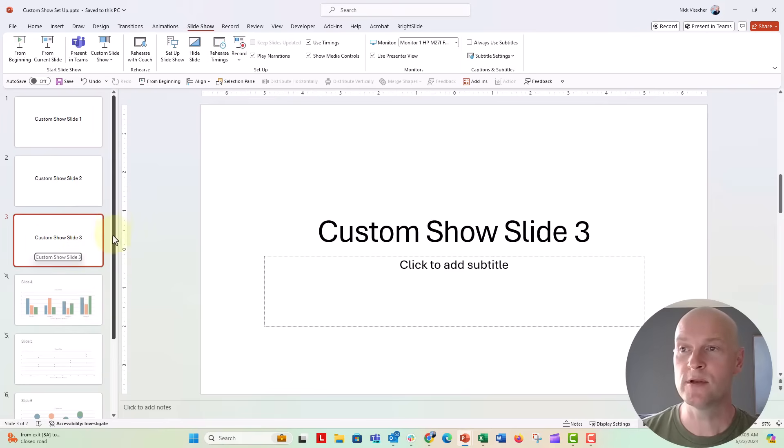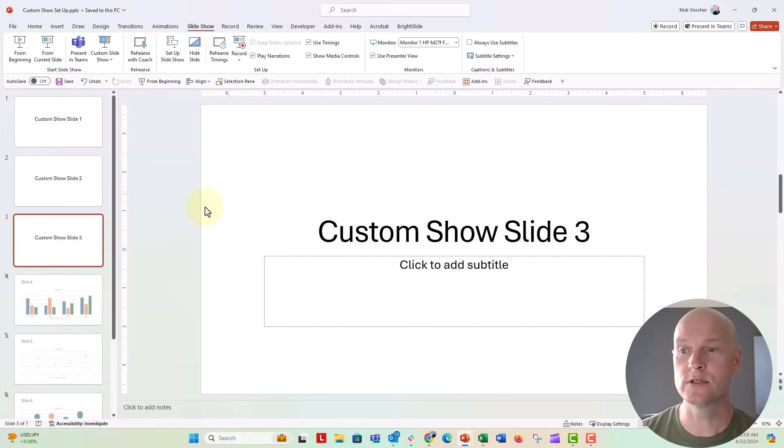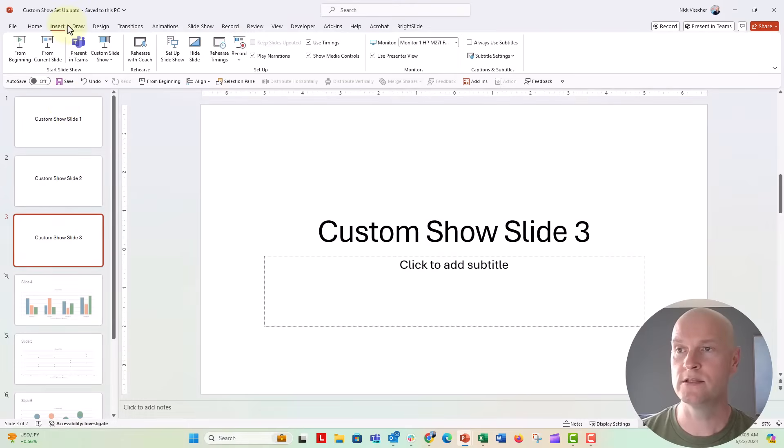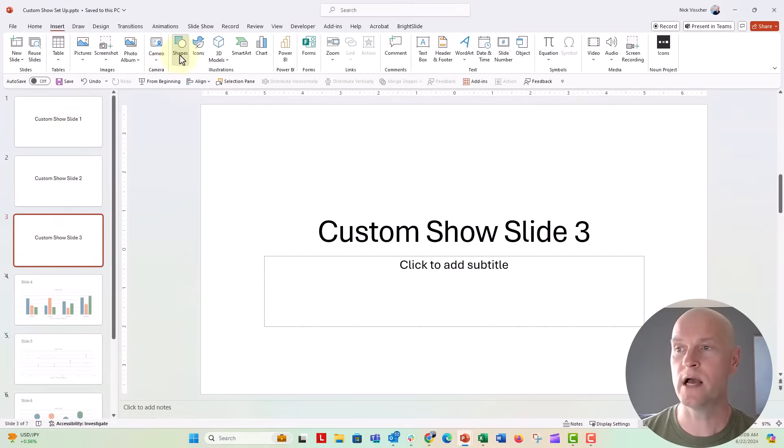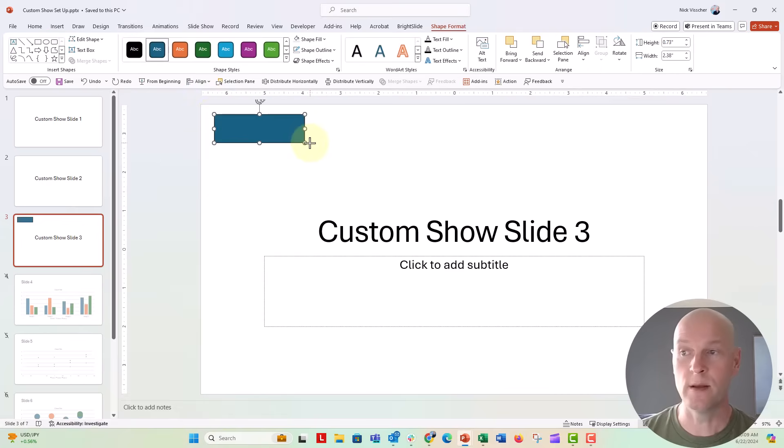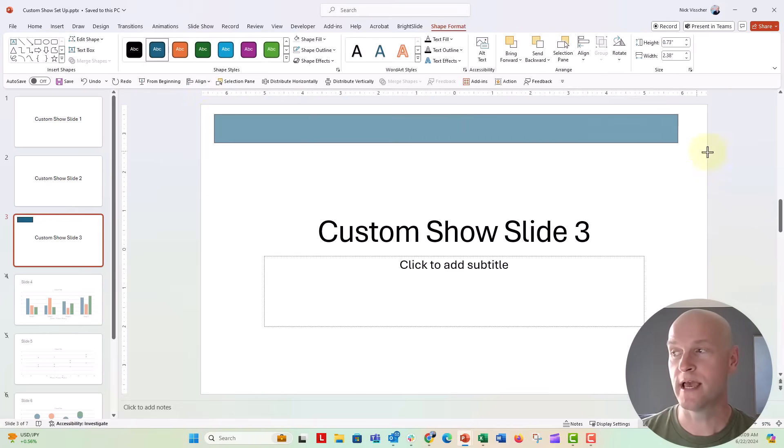So I'm going to add a button to slide number three. I'm going to insert a box - now this could be anything, you could just make it a button on your slide or you could fill the entire slide with a transparent button.